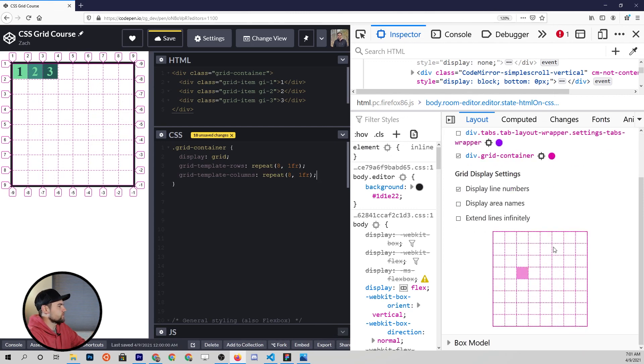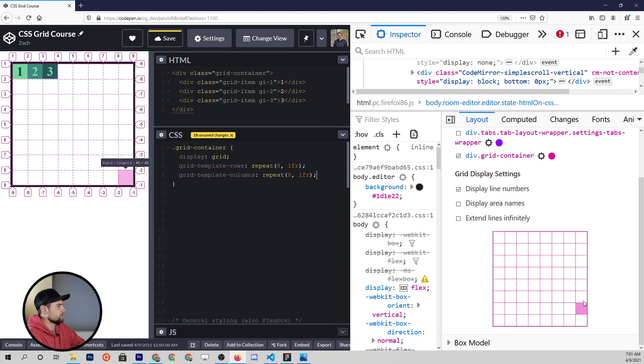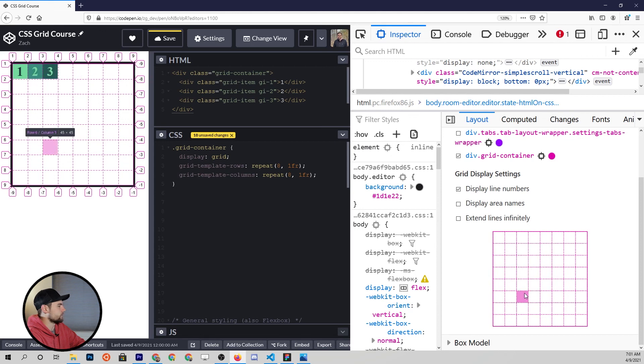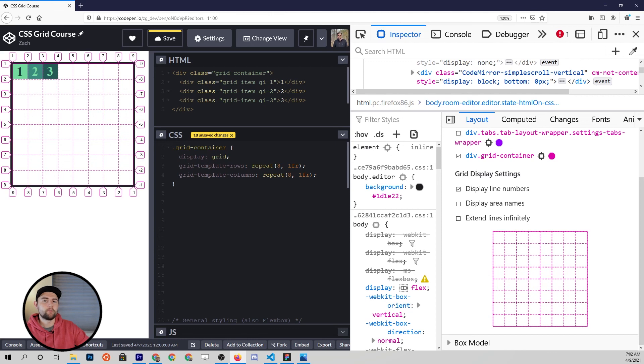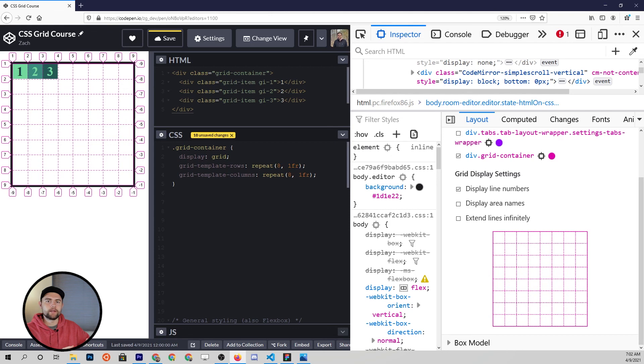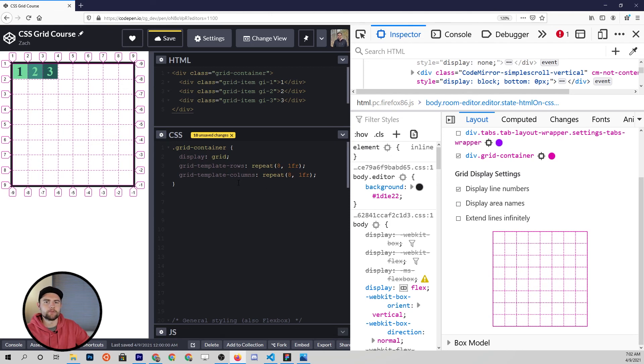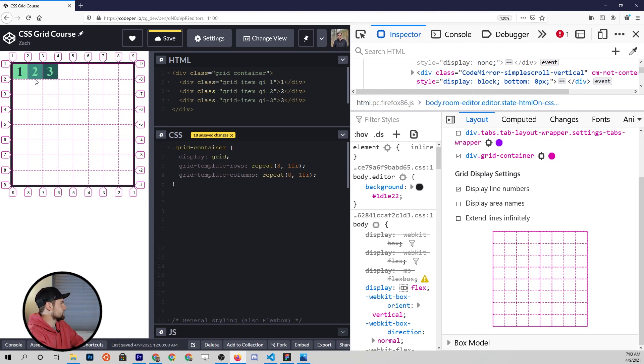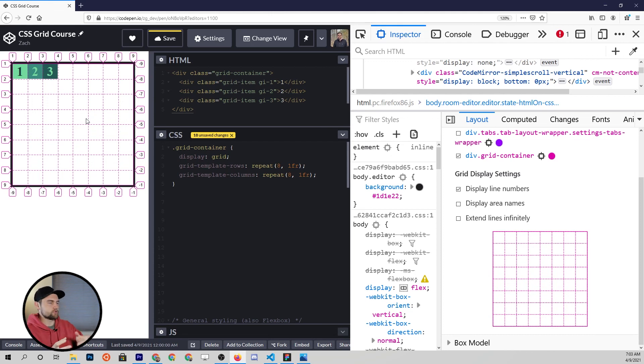I think this is a great place to stop this video. And what we've learned here is basically how to define your grid template using the grid-template-rows and grid-template-columns properties. In the next video, we're going to talk about how do we actually get each of these items placed into different little sectors of this grid. Once again, the playlist is in the description to view all of these videos in the correct order. And I can't wait to see you in the next video.